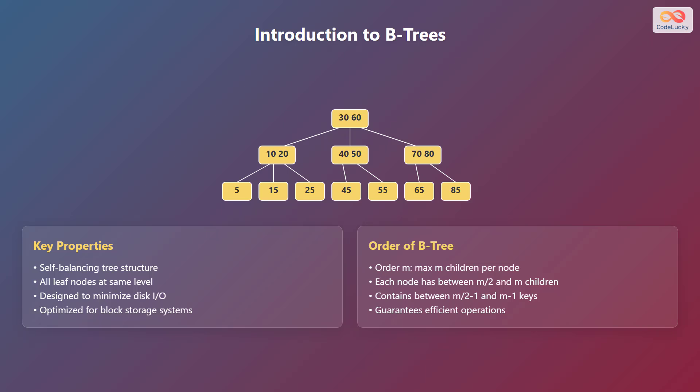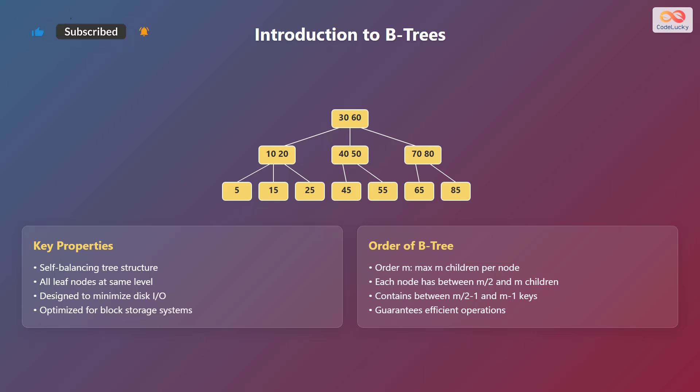Let's begin with the introduction to B-trees. B-trees are self-balancing tree data structures, meaning they automatically adjust themselves to maintain balance as data is inserted or deleted. All leaf nodes are at the same level, ensuring consistent access times. B-trees are designed to minimize disk input output operations and are optimized for block storage systems.